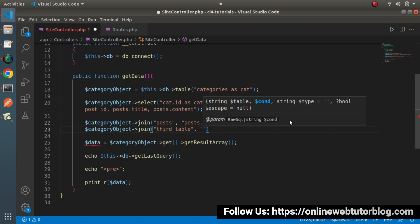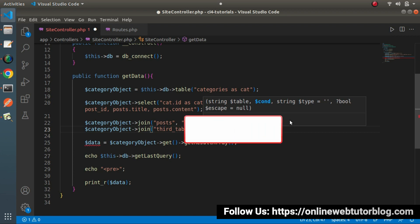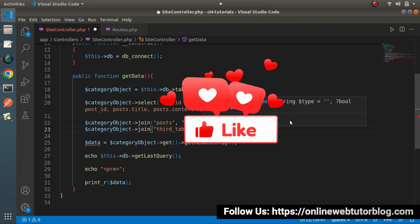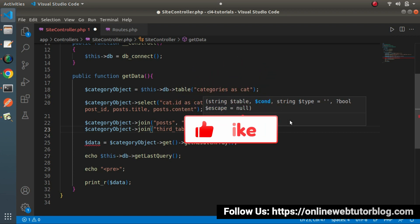So in this video we discussed all about the concept of Inner Join and how to use it inside a CodeIgniter 4 application. In the coming video we'll discuss Left Join and Right Join. Please like, comment, and subscribe to our YouTube channel. Thank you for watching and have a great day.